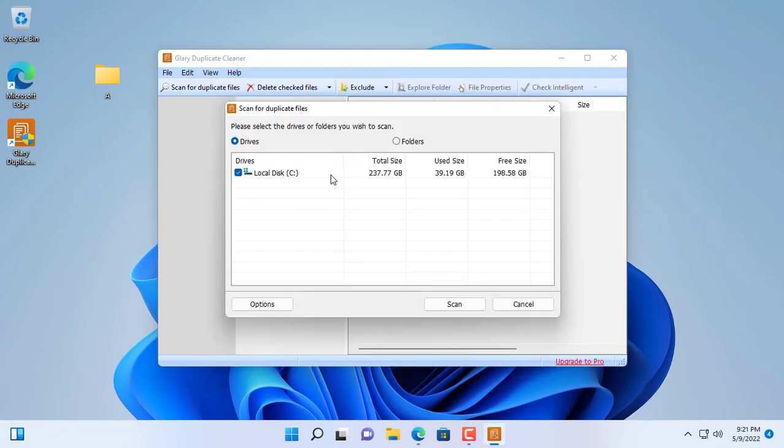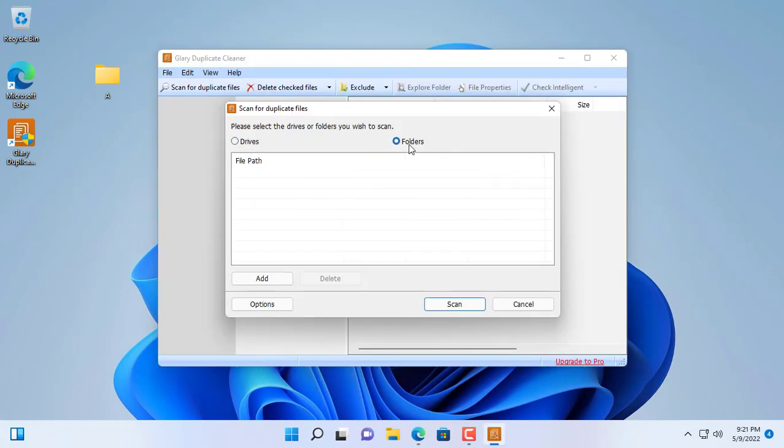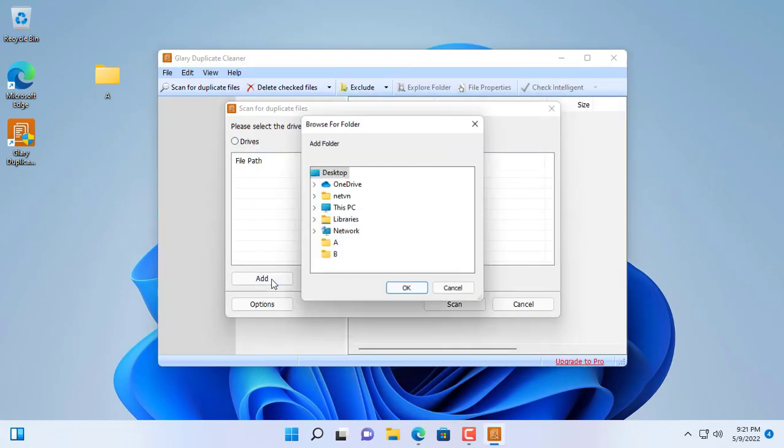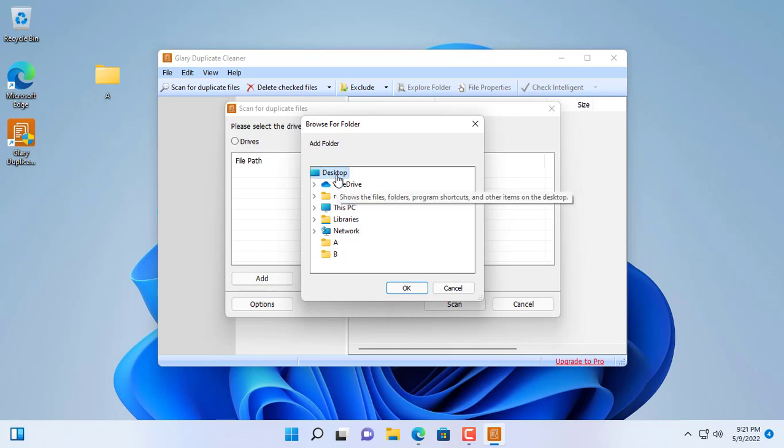With this software you can find duplicate files on your entire computer or on a specified directory.